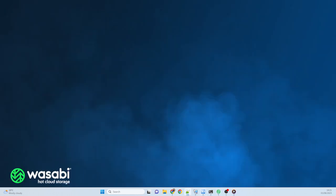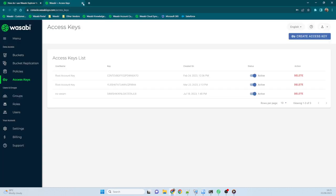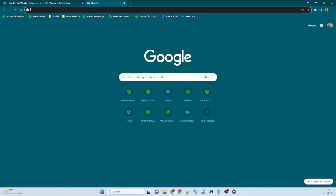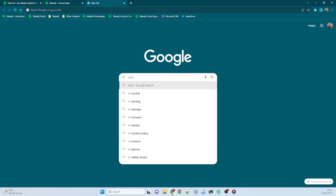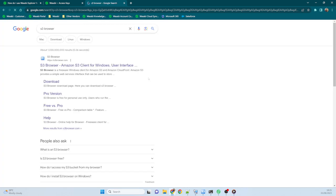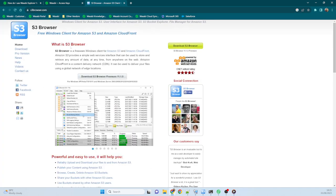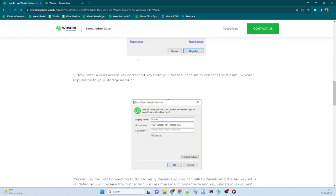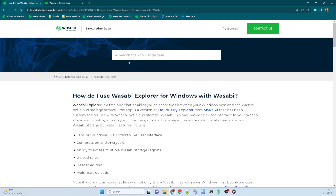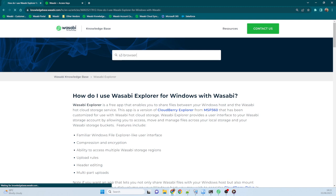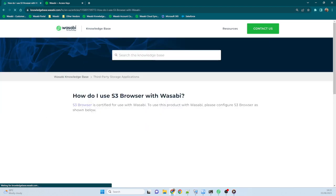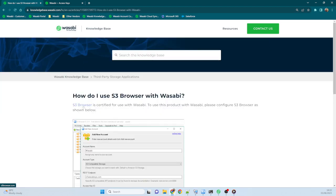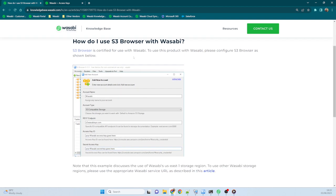So the second tool we're going to look at is the S3 browser. Now, this can be just downloaded from Google, you can just type in S3 browser and that will take you to the website where you can download it. Or you can go onto our knowledge base and just type in S3 browser again. And that will take you to the how do I use S3 browser with Wasabi article. And there's links to downloading the product there and also how to install and get up and running with the product.